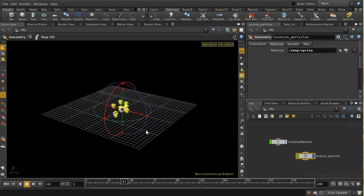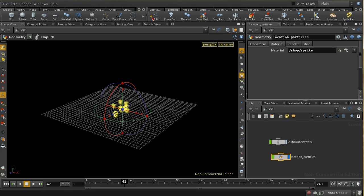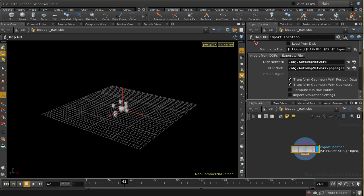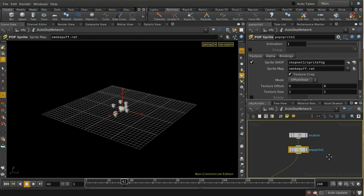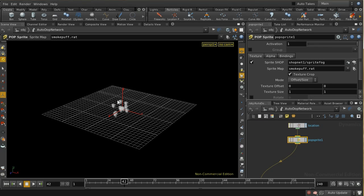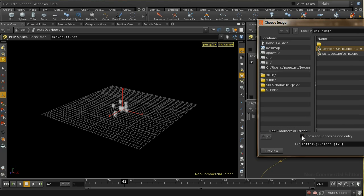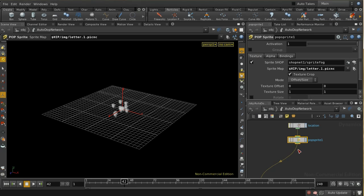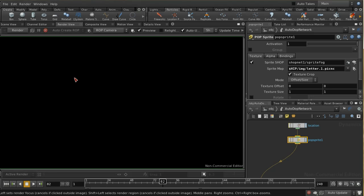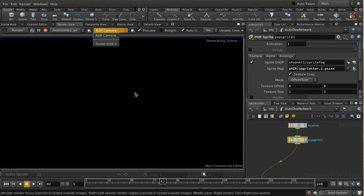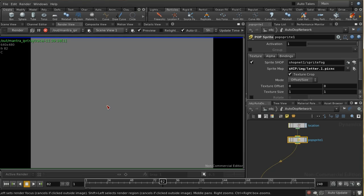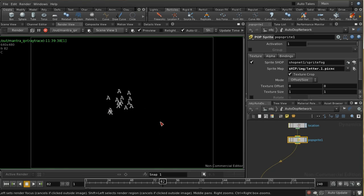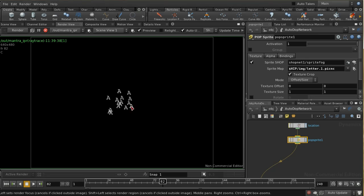We can see what that button has done. It's altered the material here on the location particles node. All this is doing is importing those particles from the dop network and we're now using a sprite shader on them. Let's just change this so it's not rendering a cloud anymore. Let's use one of our letters. We can see now those are all letter A's, and if we render this using the viewport we can see that we get a load of letter A's.